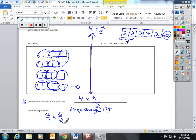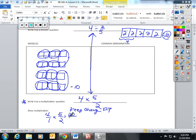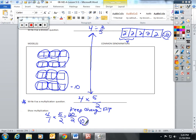So they can write four. A whole number always has a one underneath it. Four over one times five over two. Numerators times numerators is twenty. Denominators times denominator is two. And twenty divided by two is ten.